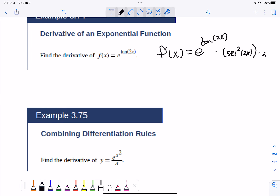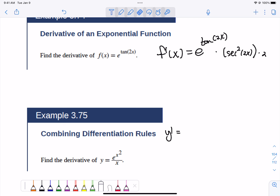For problem 375, we're going to find y prime. The first thing I would consider is rewriting it, but we'll just do it as a quotient. This is a quotient rule option. You could have rewritten it as x to the negative 1 times the exponential, but it's still a product rule either way, so let's just leave it and do the quotient rule.